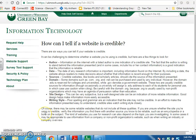This last paragraph is pretty important: there may be some reliable websites that do not include all of these qualities, and you have to keep an open mind. If you're unsure whether the site you're using is credible, verify the information you find there with another source you know to be reliable, such as an encyclopedia or a book on the subject.